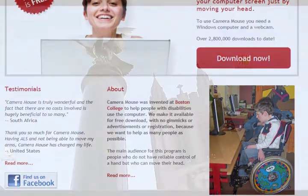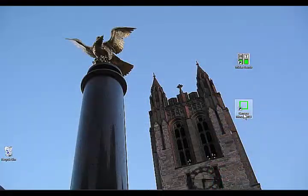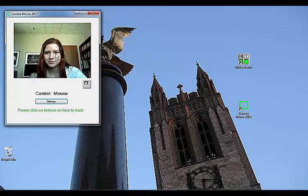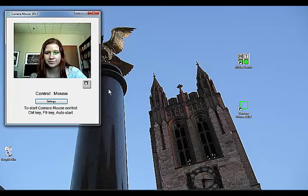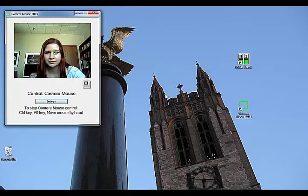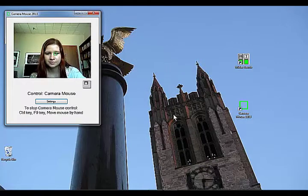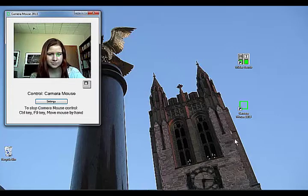When you start up Cameramouse, a live feed of the video from your webcam appears in the Cameramouse window. Select a feature for Cameramouse to track. Here we are selecting the corner of the left eye. As you move your head up, down, right, left, the mouse pointer follows.